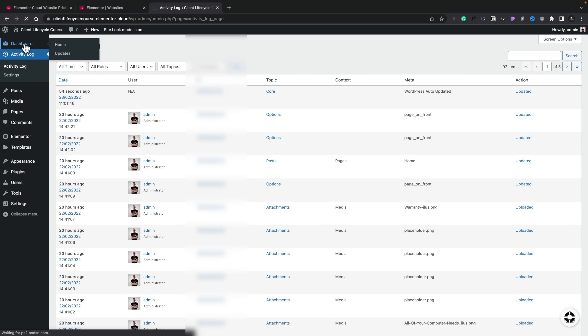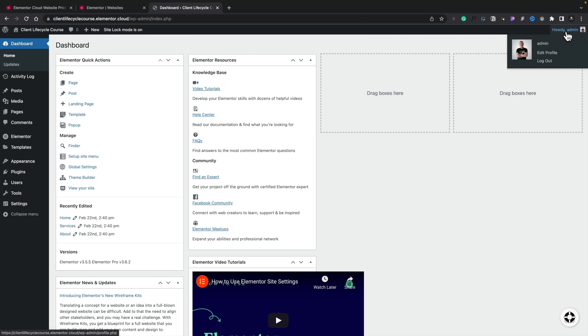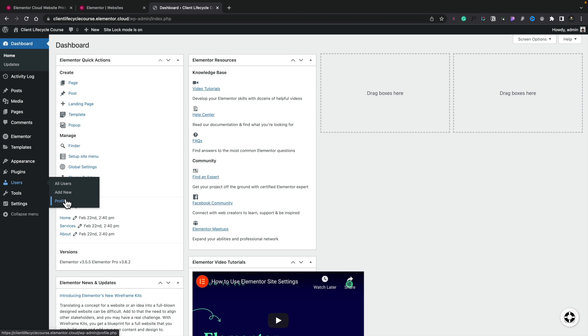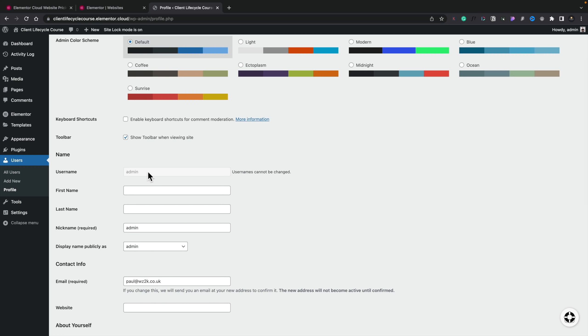There's one thing I want to draw your attention to. If you look at the top right-hand corner, the account has been set up with 'admin' as the username. If you're familiar with WordPress, one of the first security recommendations is to change the username from the default 'admin' when setting things up. The problem is this is automatically set up with admin as the default, and if we go into Users and My Profile, the username cannot be changed. For a typical user new to WordPress, that is a security problem that needs to be addressed.